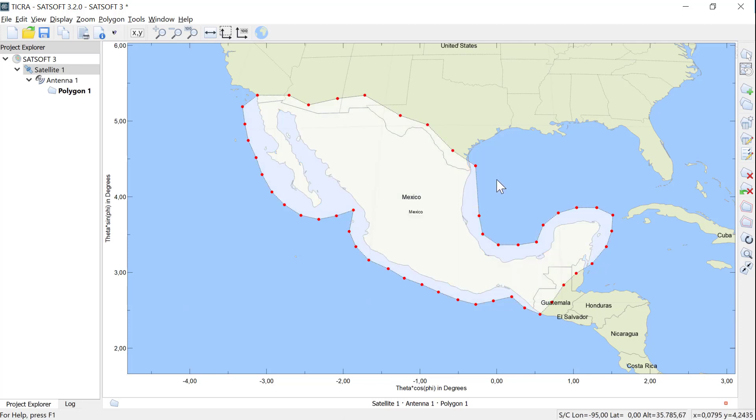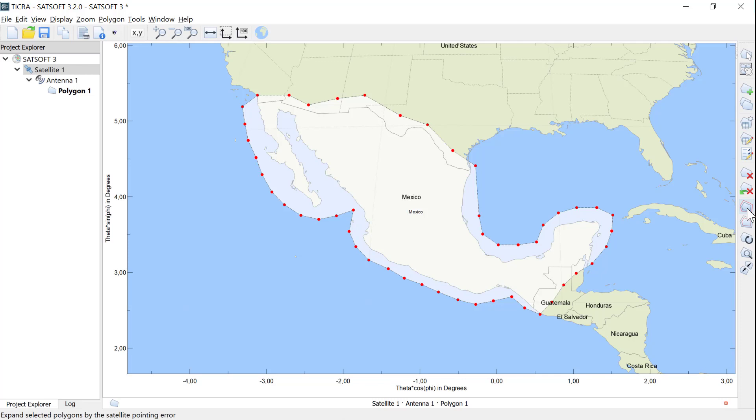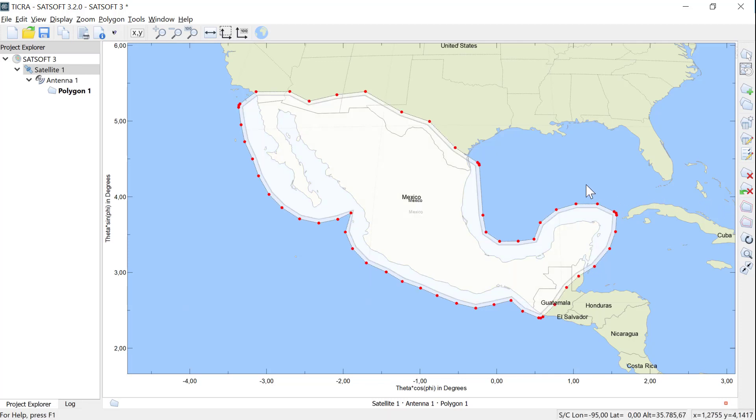It is also possible to expand and shrink a polygon by the pointing error. Select a polygon and click on the Expand and Shrink button. This operation generates a new polygon, which is automatically selected. See here, we have two polygons, the original and the expanded. You can switch between the two polygons by double-clicking on the polygons.